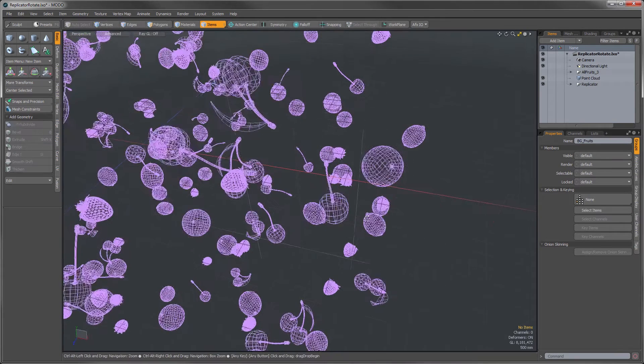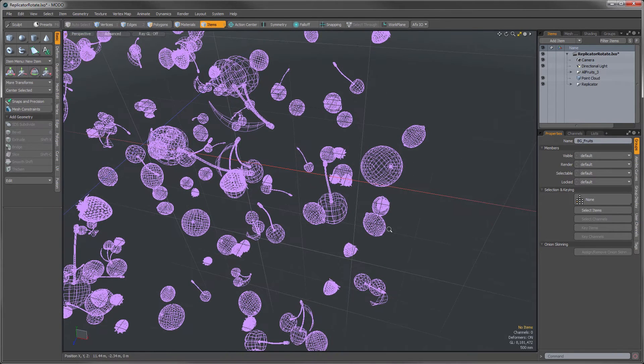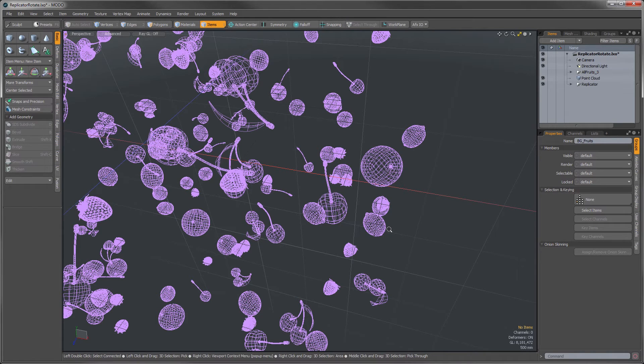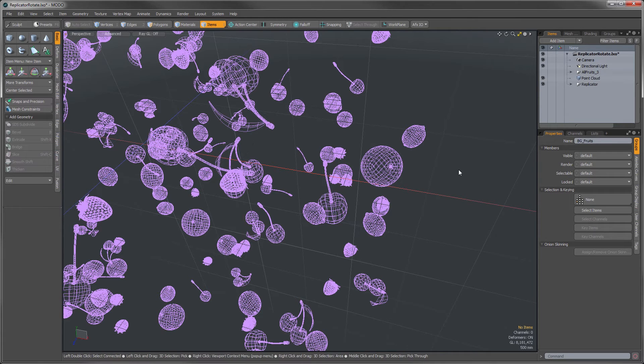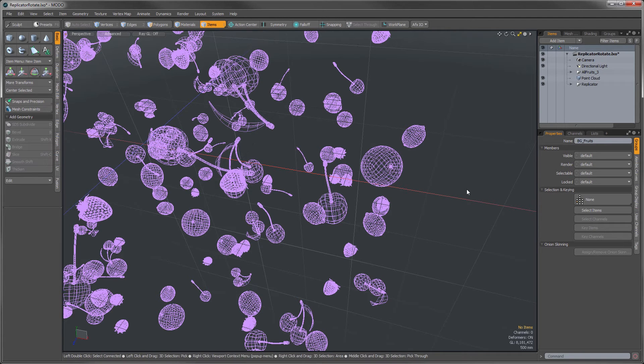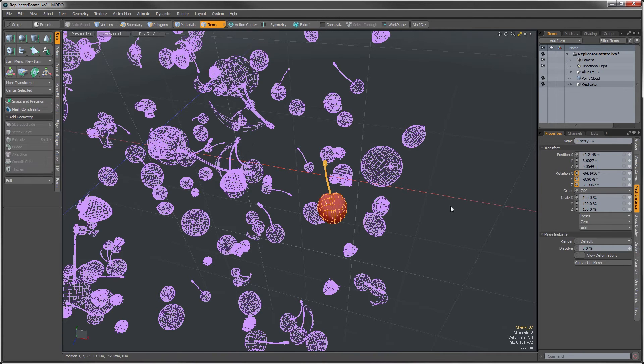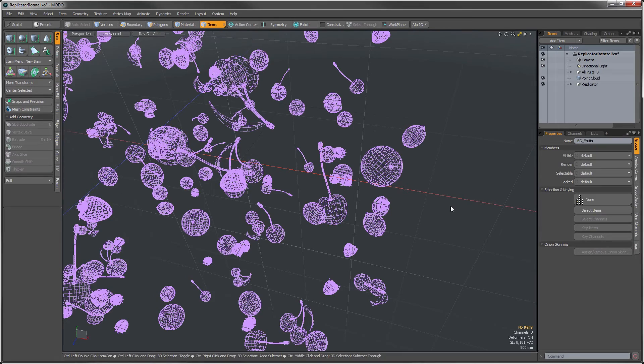That's fine when you don't have too many replicators, but if you have something where you're using millions of them, that's really sort of a no-go, and you want to individually adjust one or two objects in there. So the other option for doing this, let me undo here and get our replicator back.